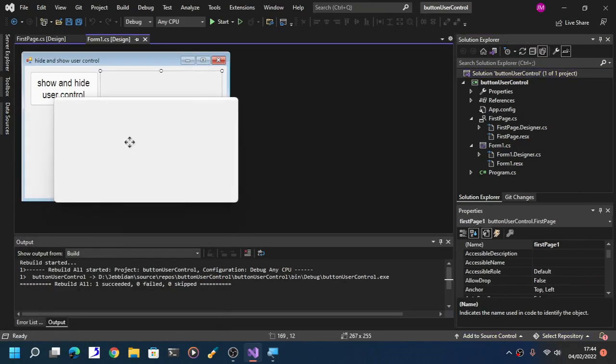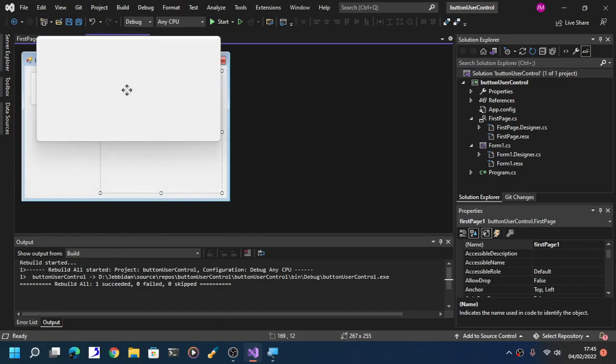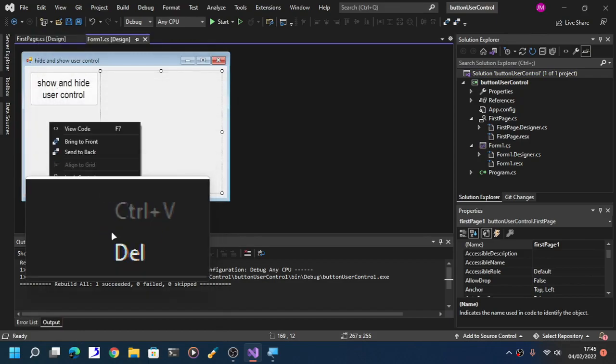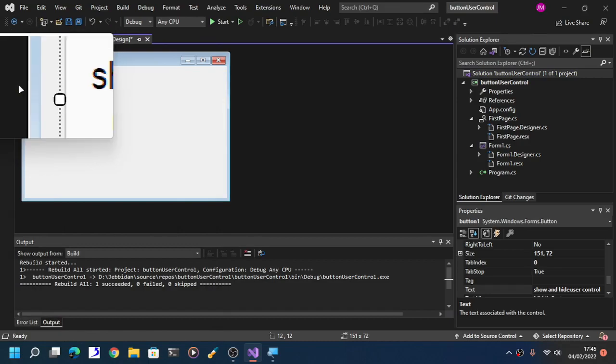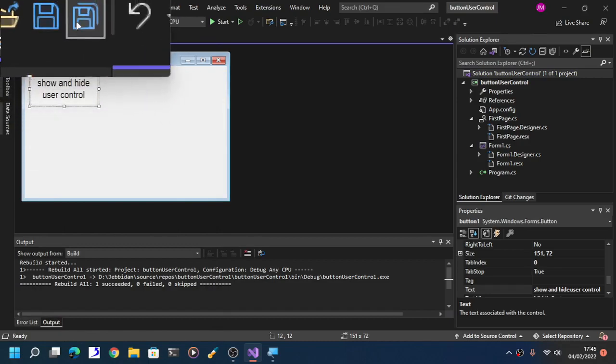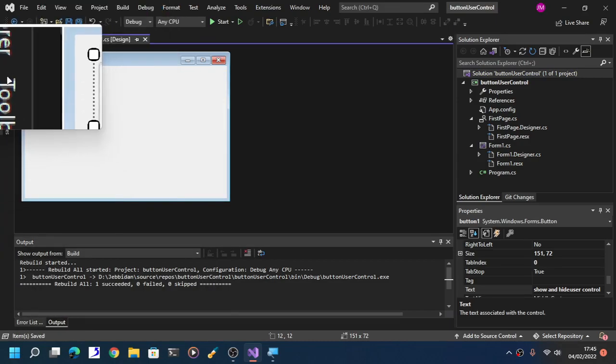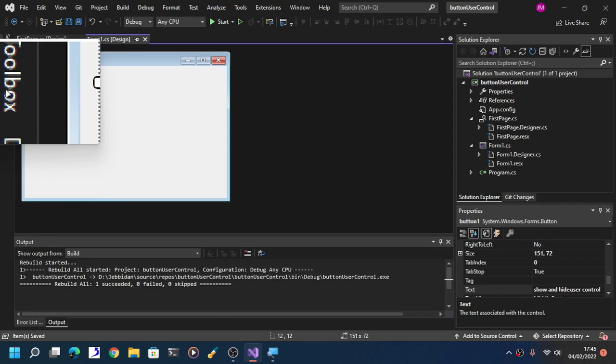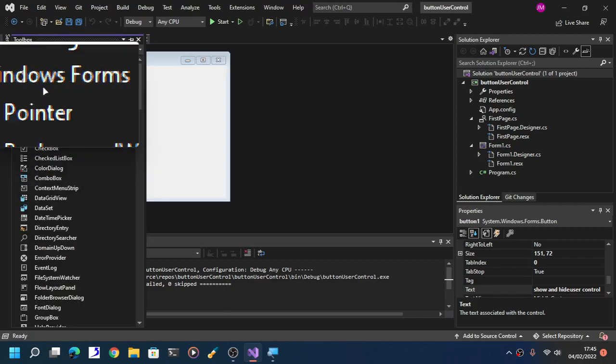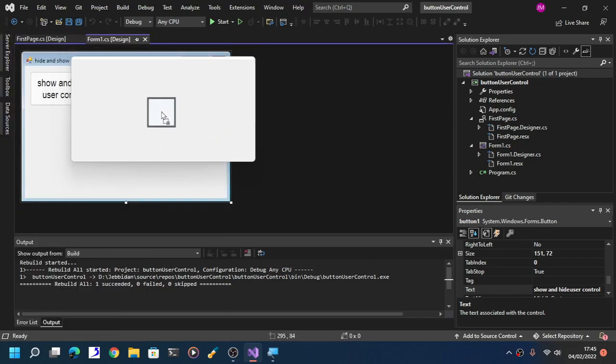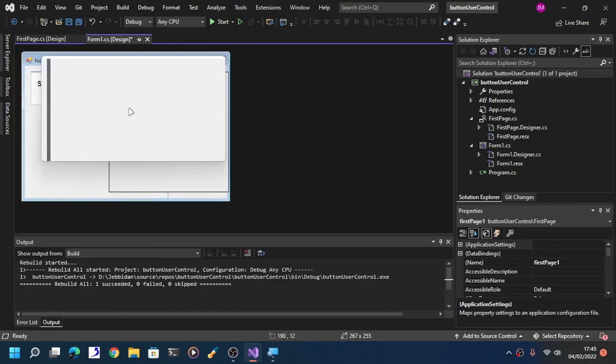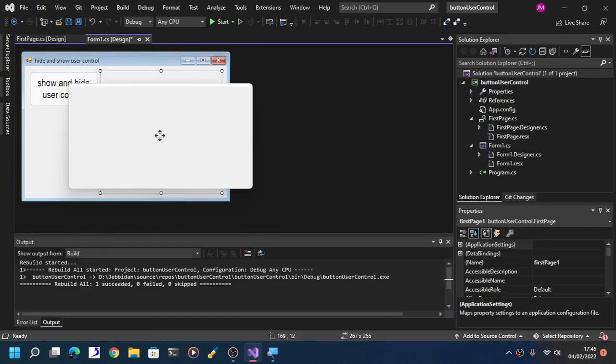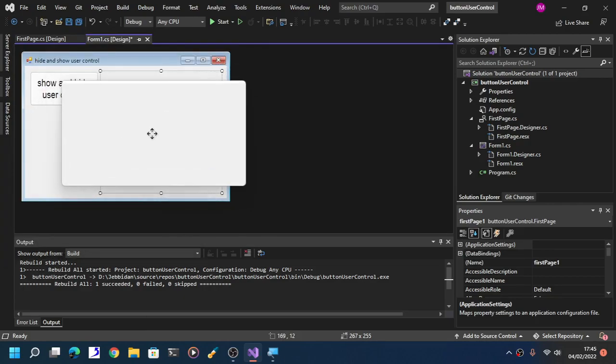Now delete your unused user control. Save again, go to toolbox, go to first page, drag it, and now we have a perfect fit.